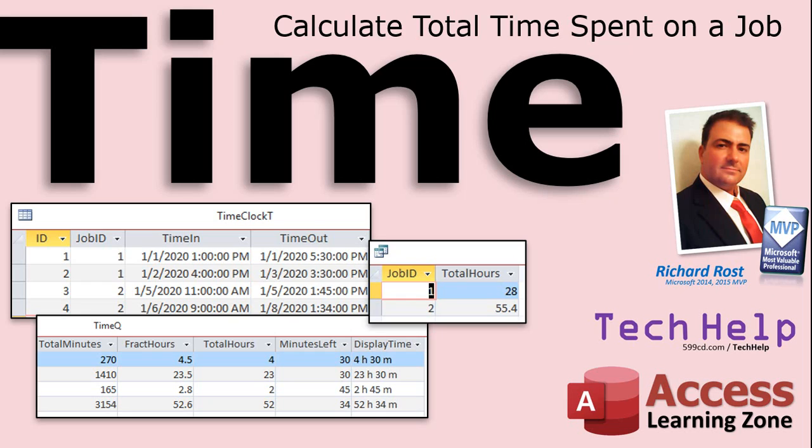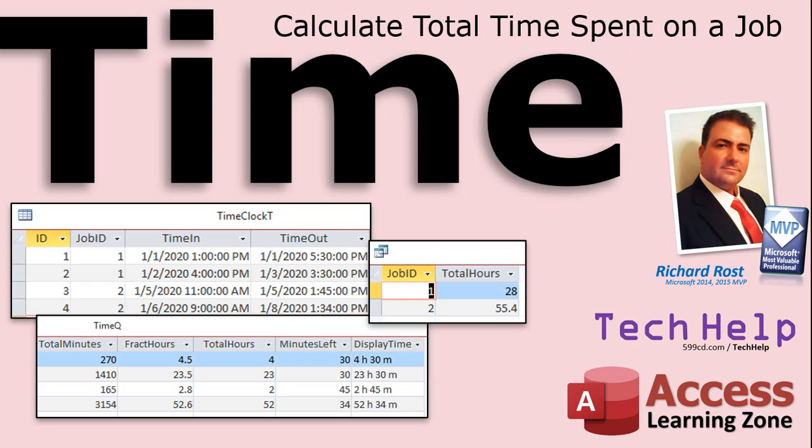In today's video, I'm going to show you how to calculate the total time spent on a job. You can use this technique whether it's employees and a time clock, or whether you have projects and doing job costing and you're billing customers for the total hours spent on a job. We're going to take a time in and a time out, calculate the total minutes or hours, and then I'll show you how to calculate the total per job.